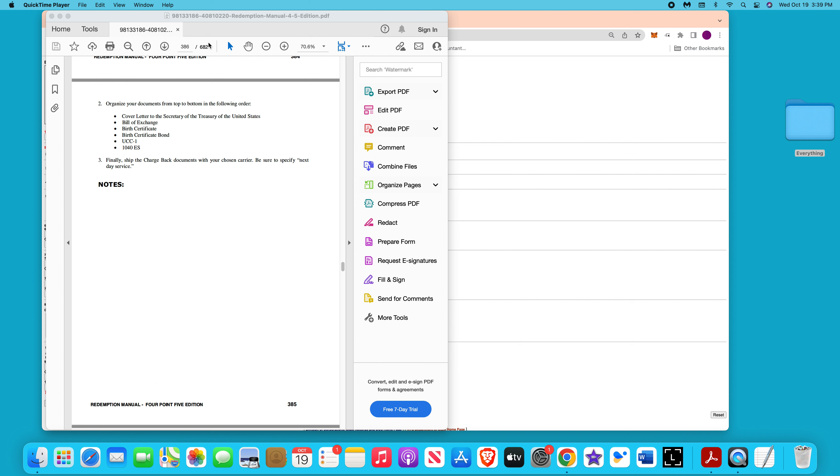The redemption manual basically does talk about bill of exchange, all that study. You do have to study. This is like the first part, doing the secured party creditor. How to use it? One thing I did find out, you know with the UCC1 you can put liens. Well, you can protect all your assets and your name is an asset.